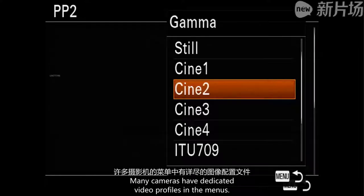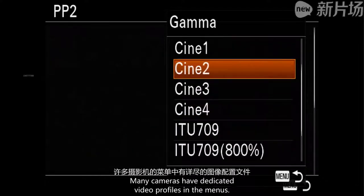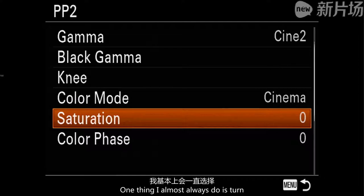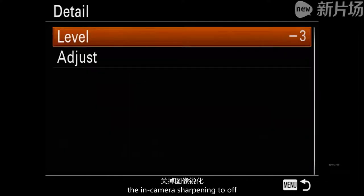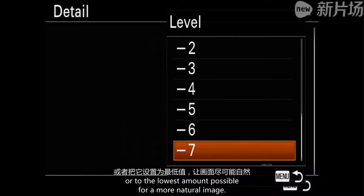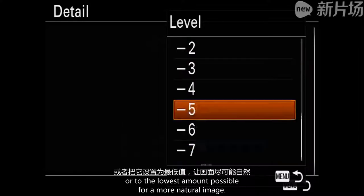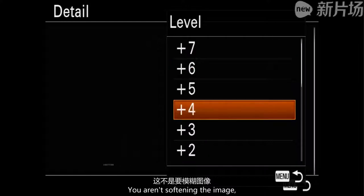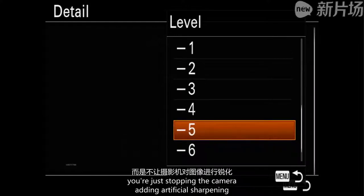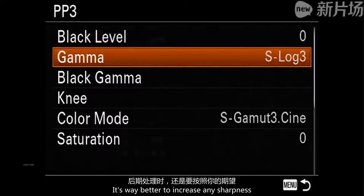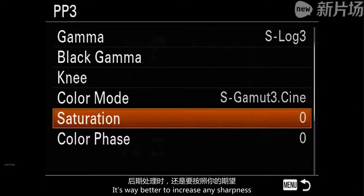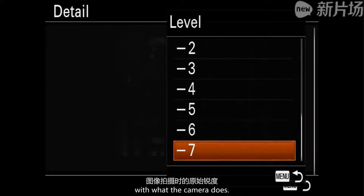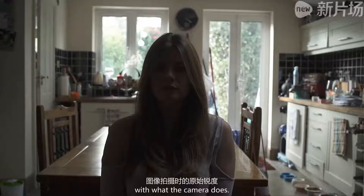If your camera does not have log, shoot in the flattest profile your camera has. Many cameras have dedicated video profiles in the menus — choose one that works for you. One thing I almost always do is turn the in-camera sharpening to off, or to the lowest amount possible, for a more natural image. You aren't softening the image; you're just stopping the camera from adding artificial sharpening. It's far better to increase any sharpness you want in post.